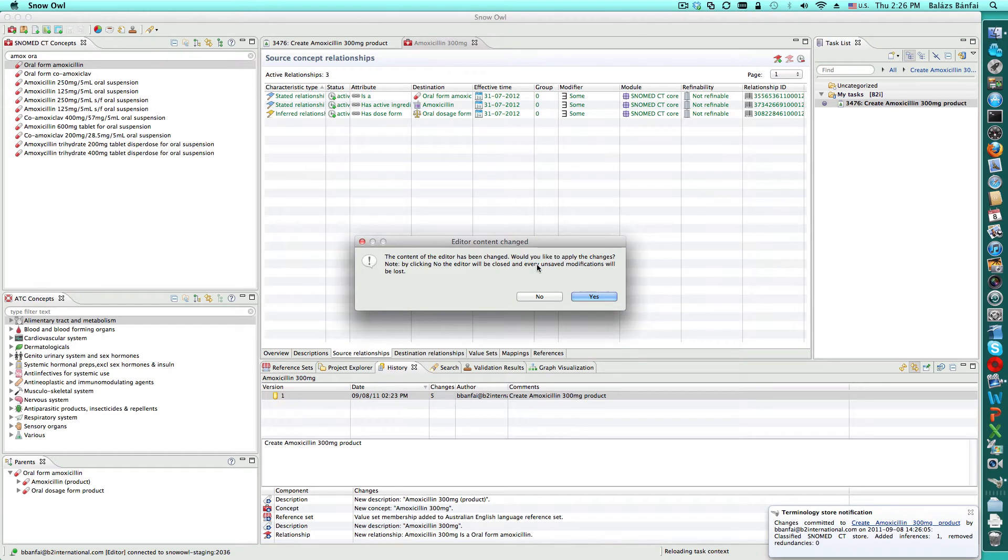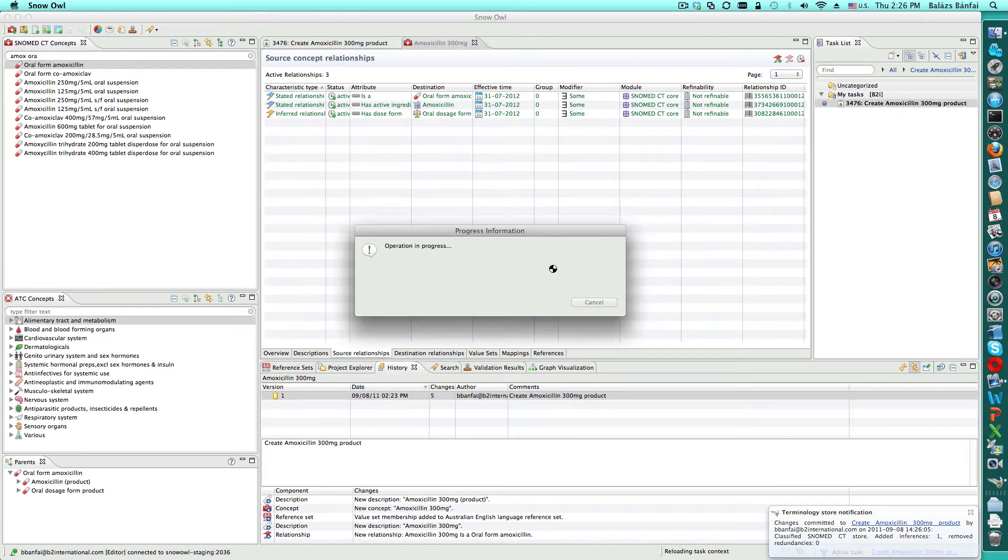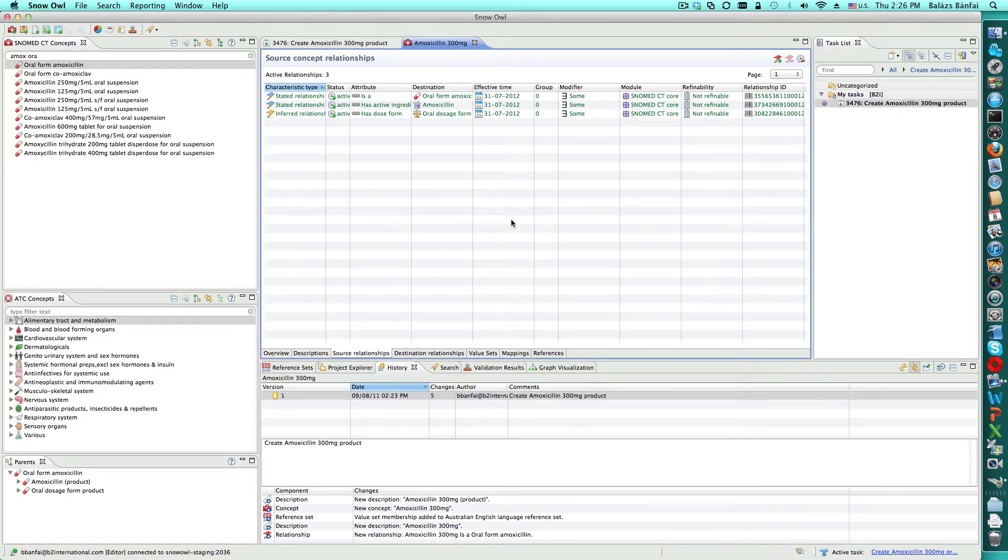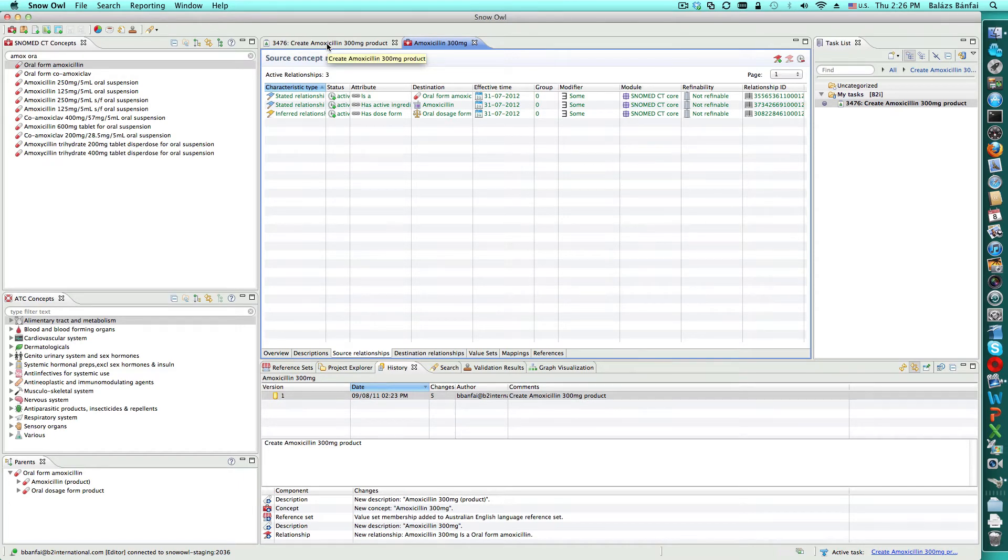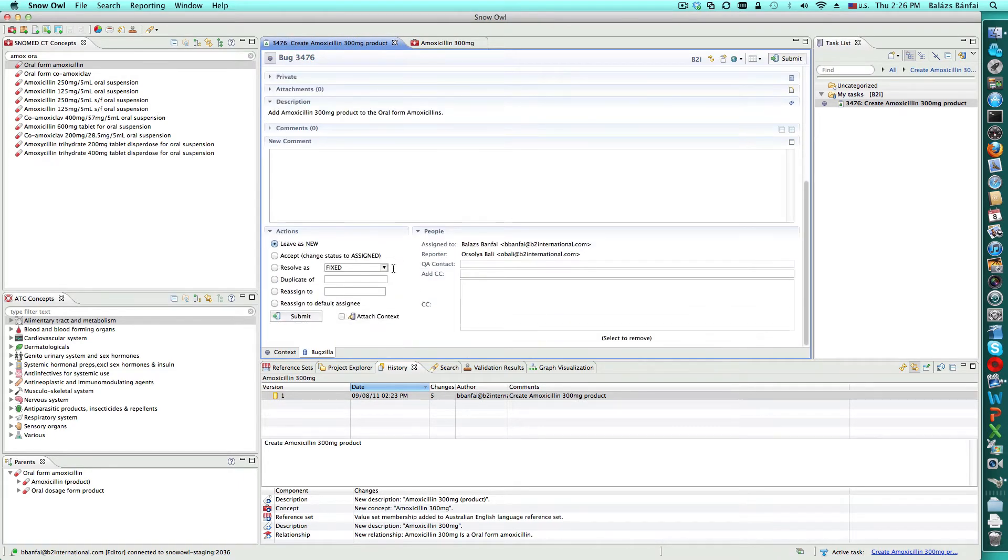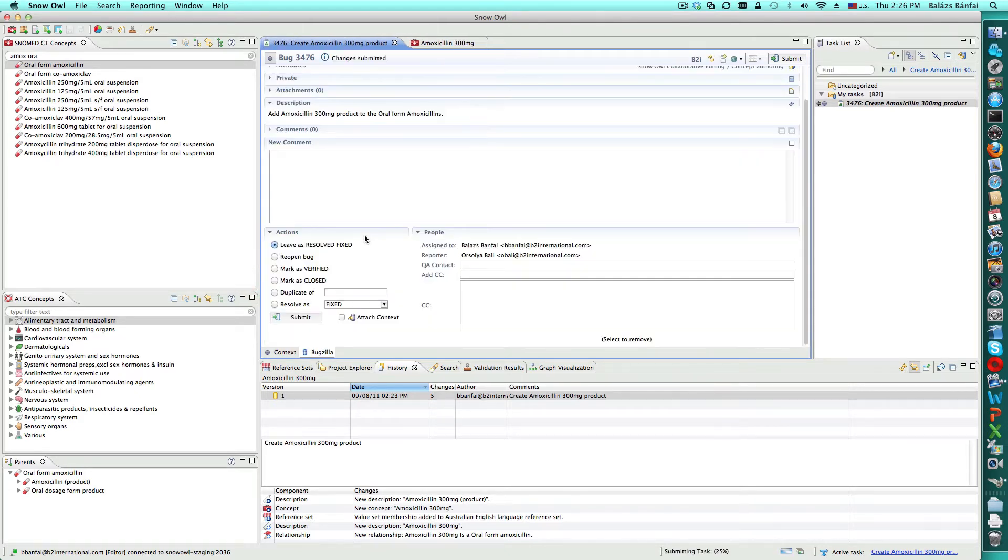Since Balazs has an editor active that was affected by the changes to the ontology, he'll be warned that the editor content has changed. Balazs has now completed the changes required for his task, and he will mark it as fixed. This crosses the task off his list, and makes it appear on the task list for the reviewer.